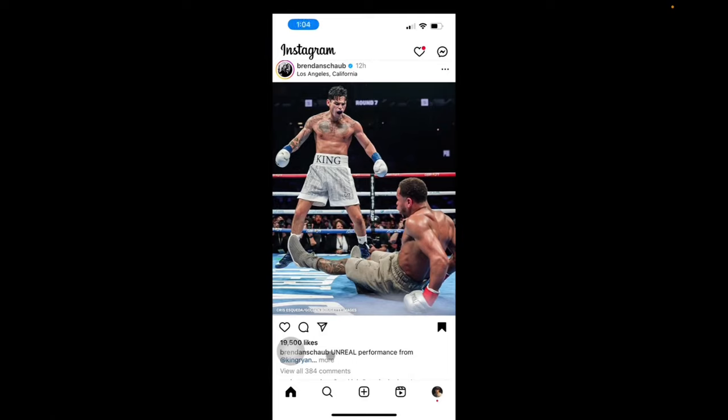Welcome back to A4A2Media. Today I'm going to quickly show you guys how to save a post on Instagram.